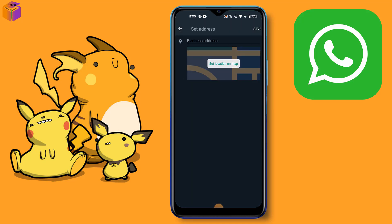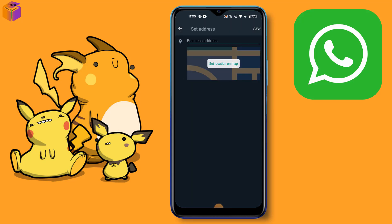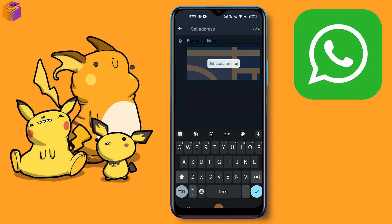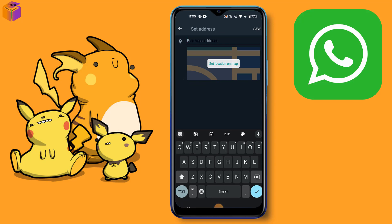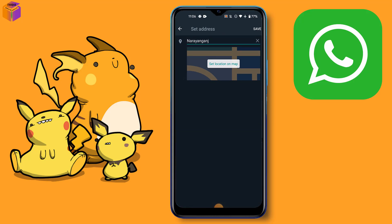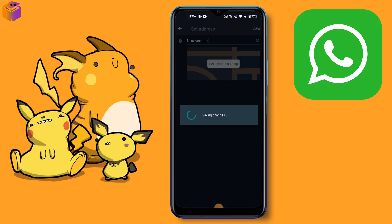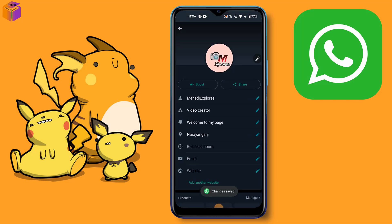Click the Business Address and write your business address. Then click confirm and click the Save option. The business address has been changed.